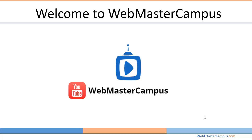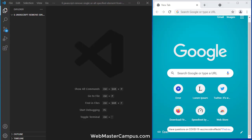Hello and welcome to webmastercampus.com. In this tutorial we will learn how to remove single or all specified element from an array using JavaScript. Okay, so let's start.